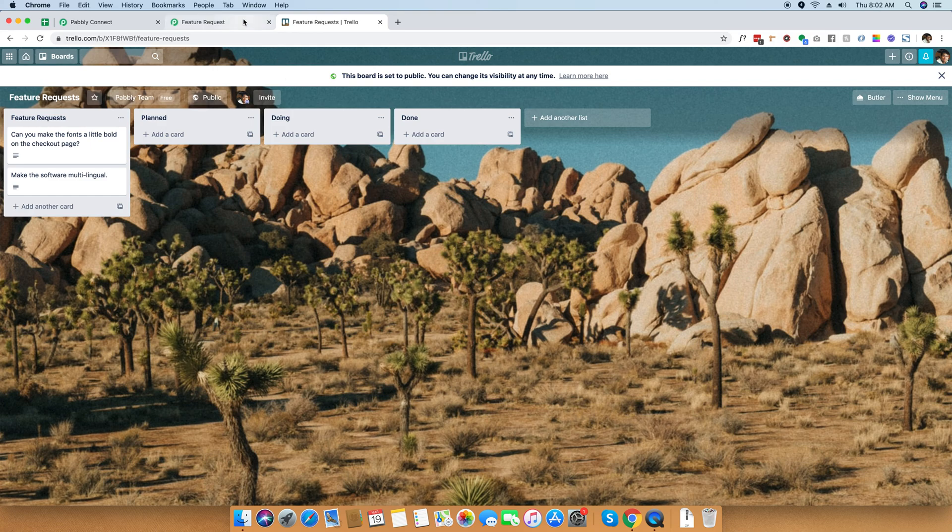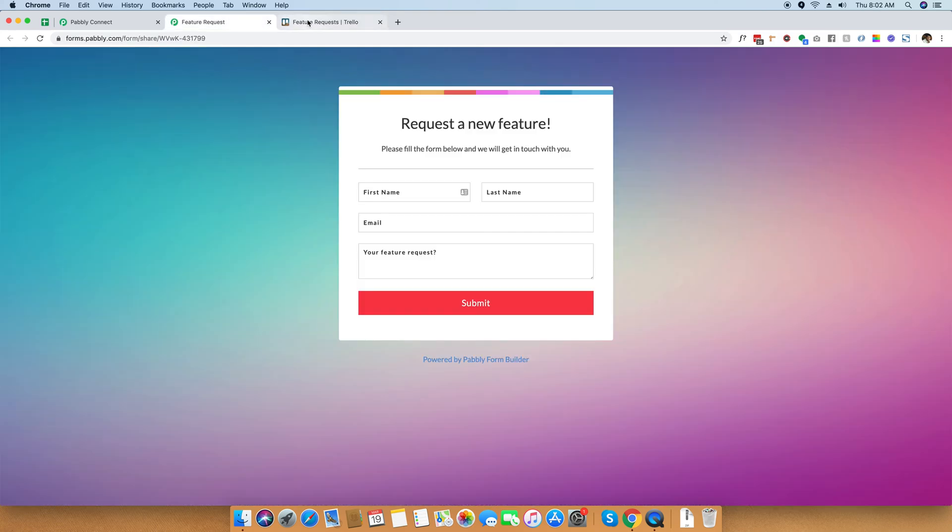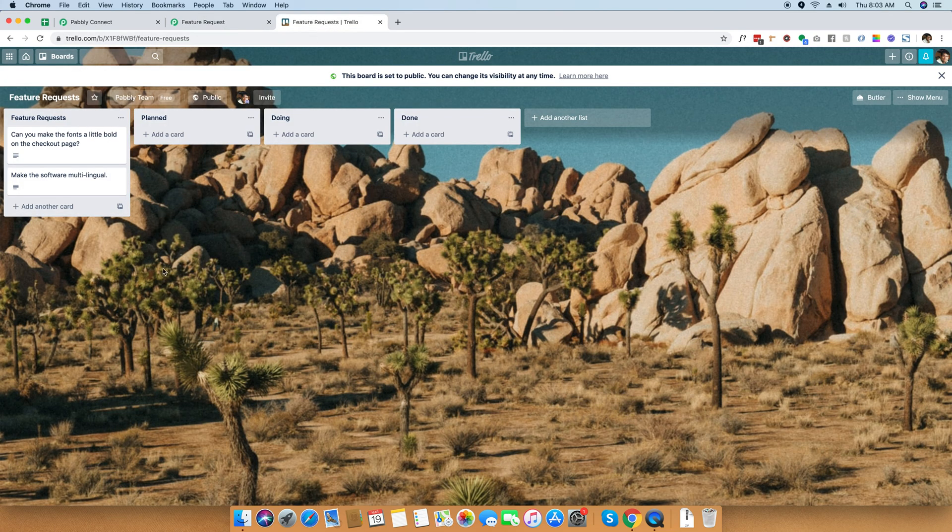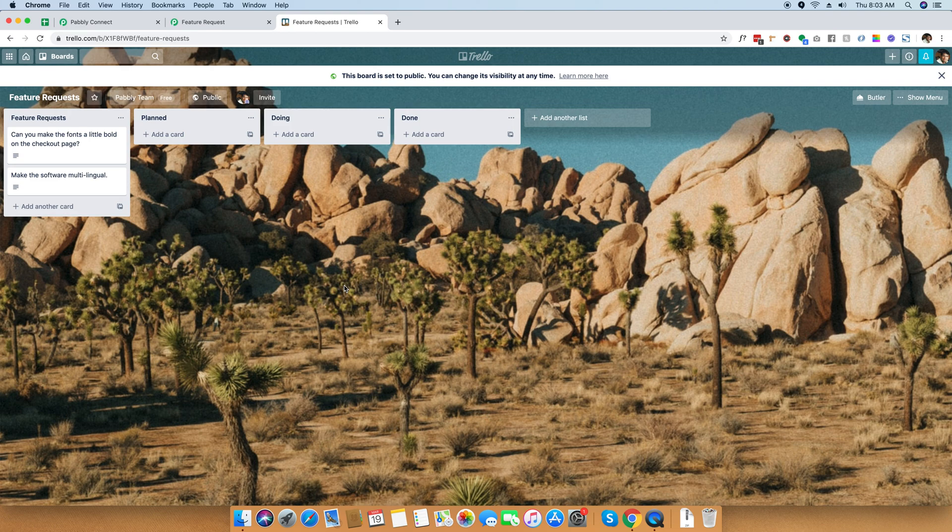This is a demo of how we have integrated Pabbly form builder with Trello right here. We have used Pabbly Connect to integrate both these two different applications together. And I will be creating a separate video on how you can integrate these two applications together yourself. Thank you for watching this video.